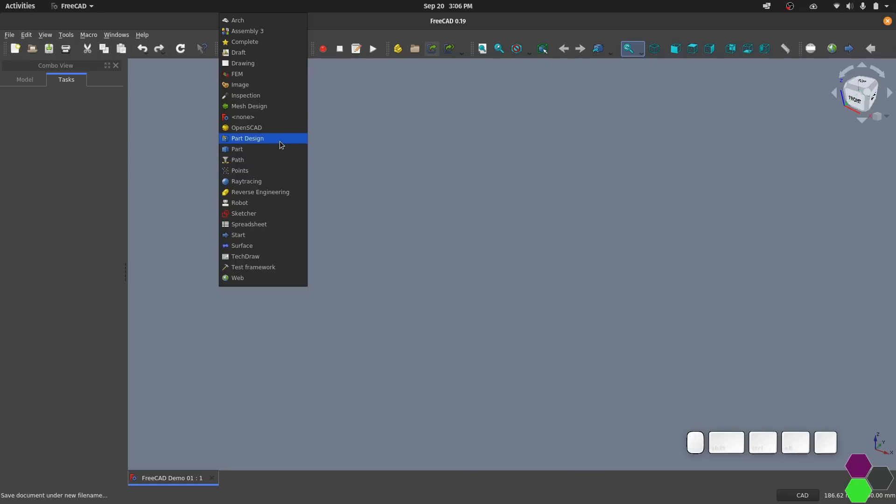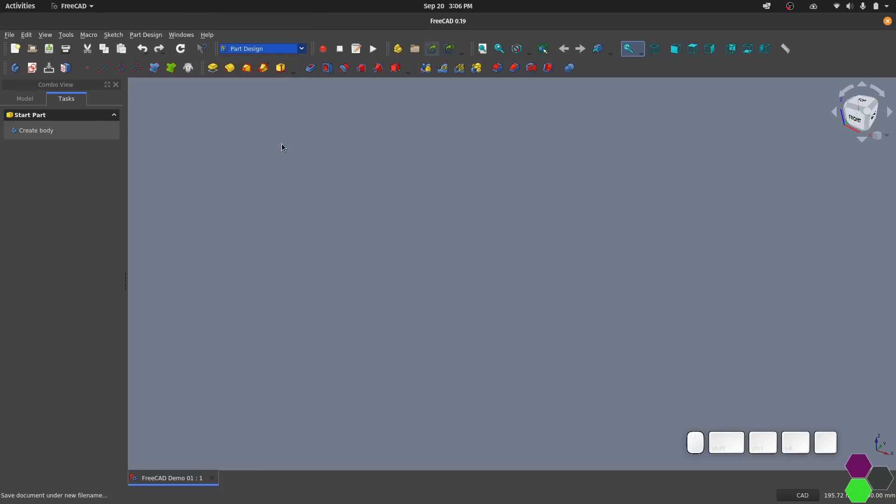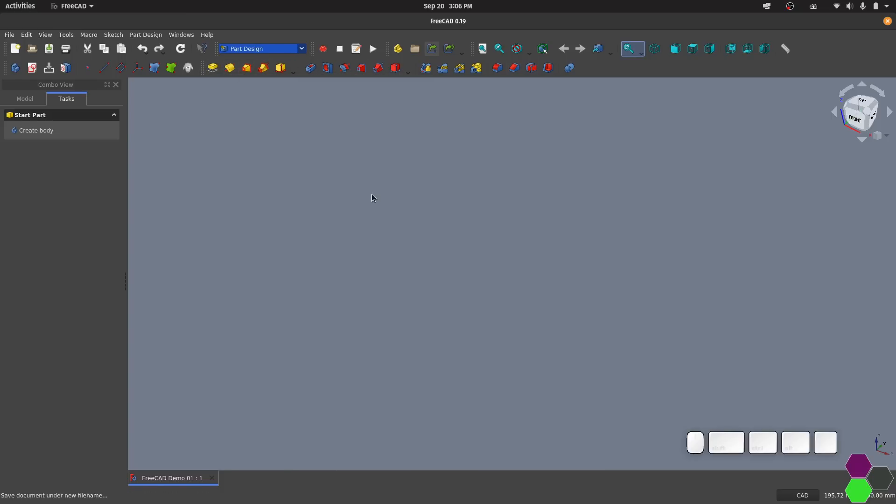You can see that this row now has a whole bunch more tools. Anything in this section here in yellow is additive tools. Anything in this section is your subtractive tools. All the way over here to the left is what we want to start with which is to create a new body tool.